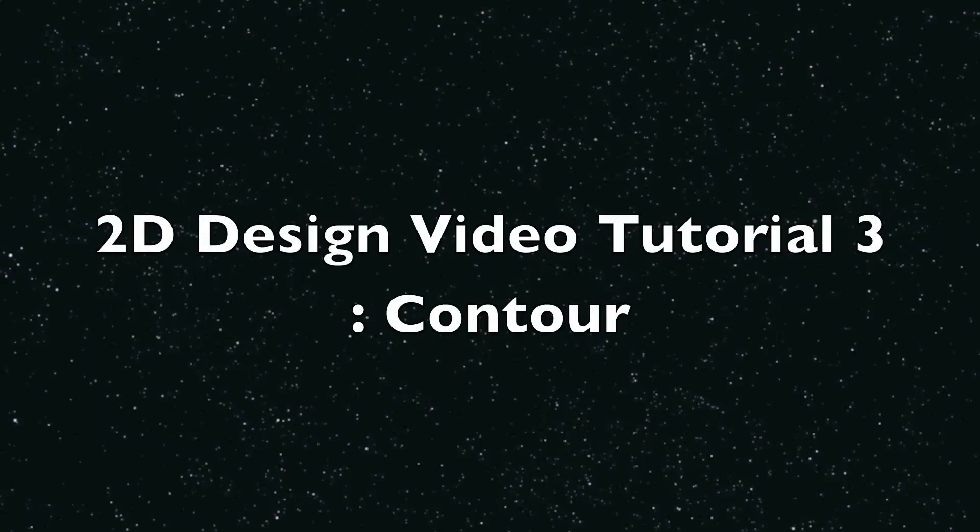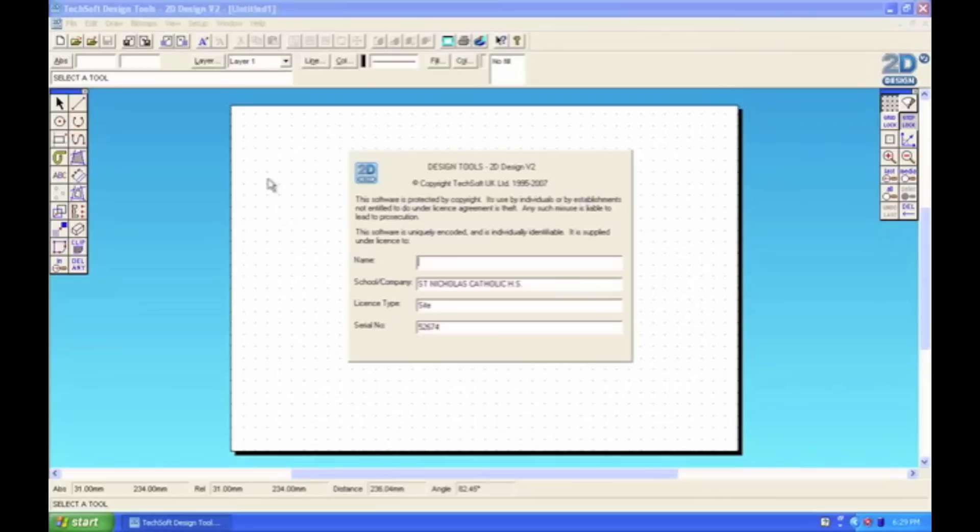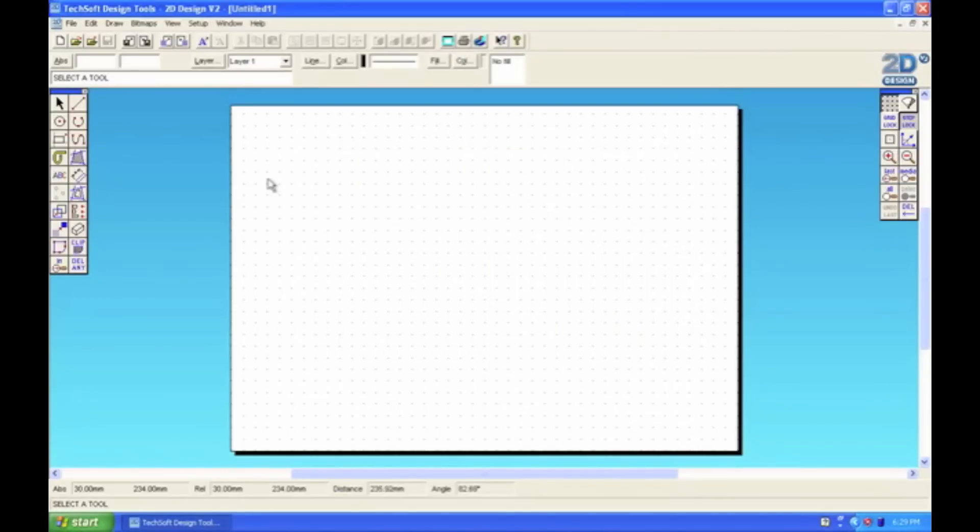2D Design Video Tutorial 3 Contour. In this tutorial I want to show you how to use the contour tool.